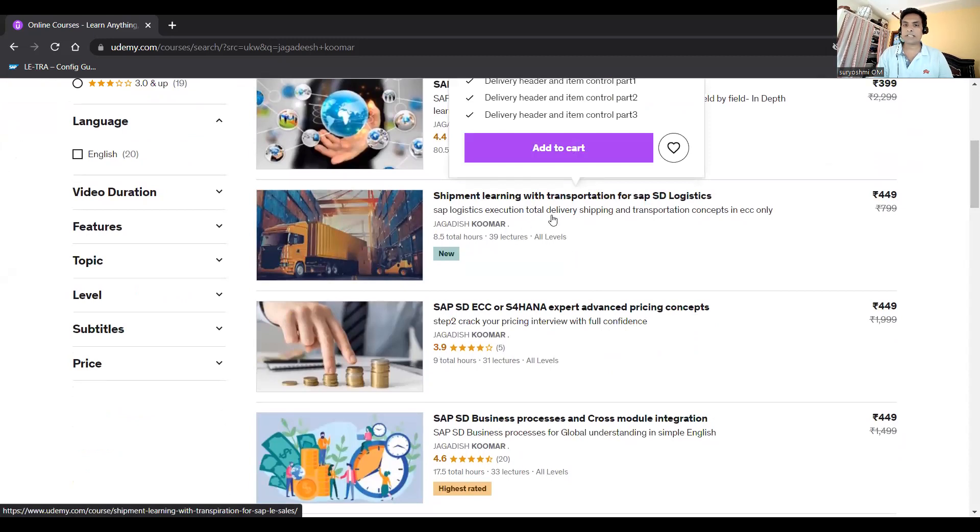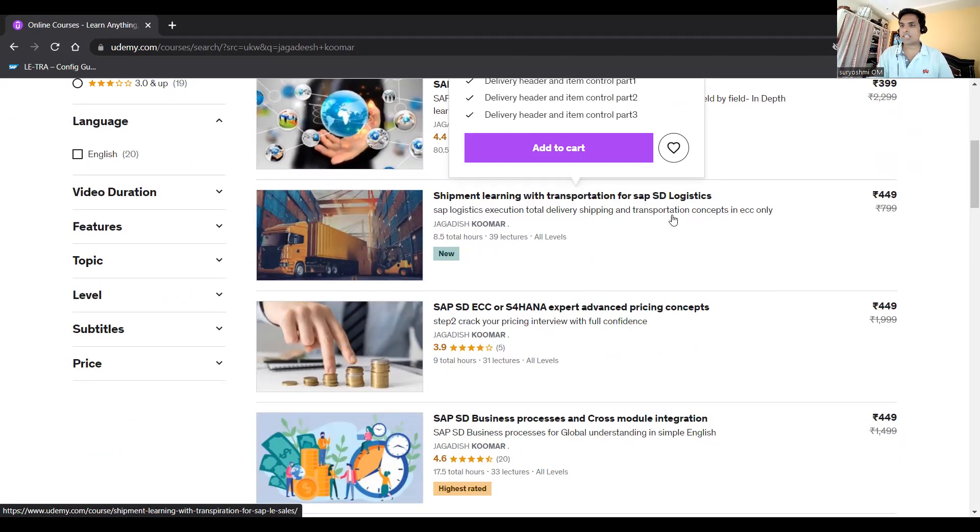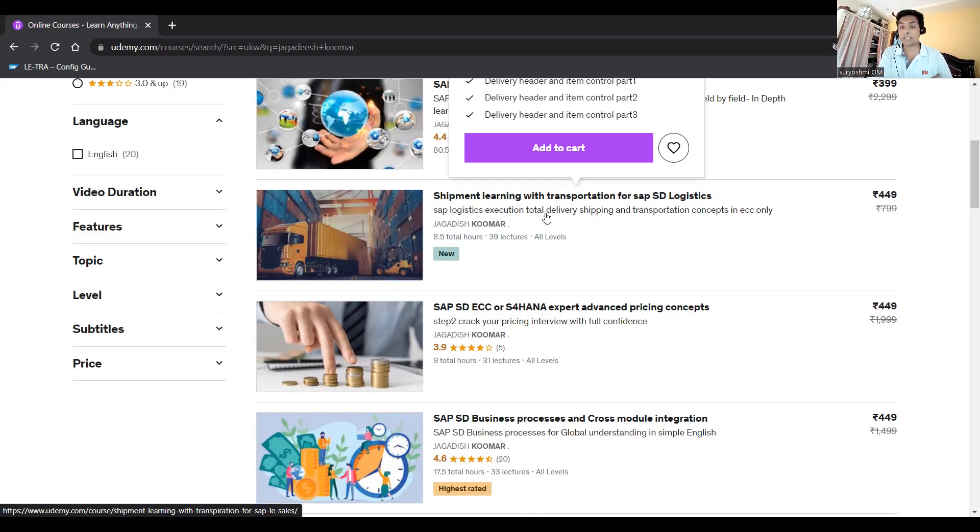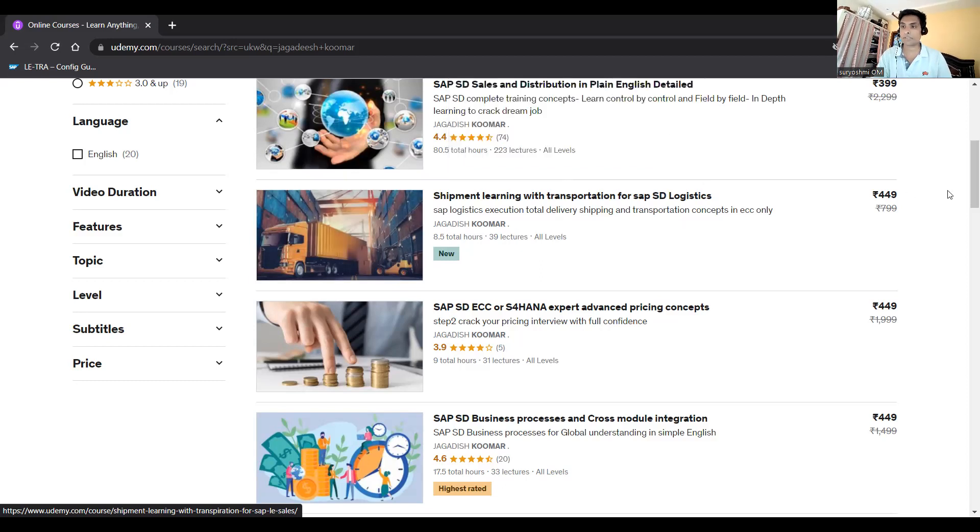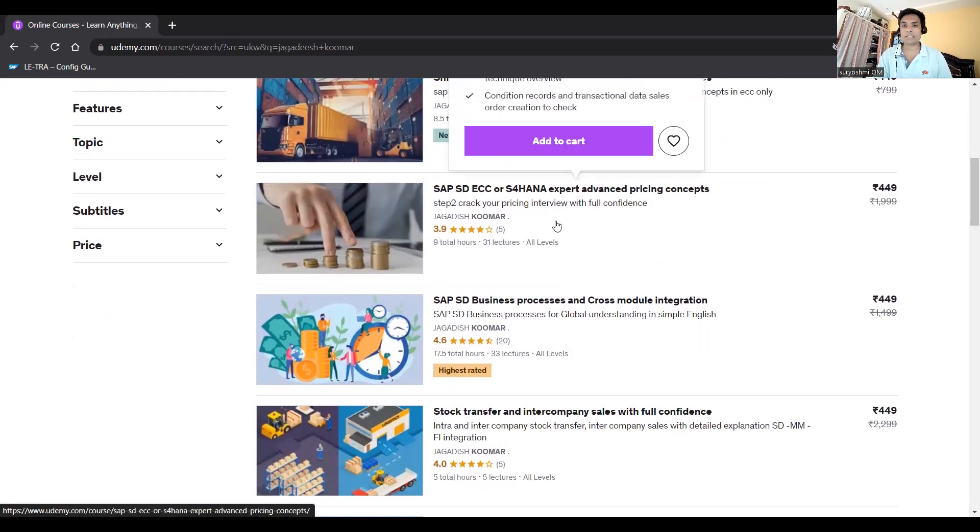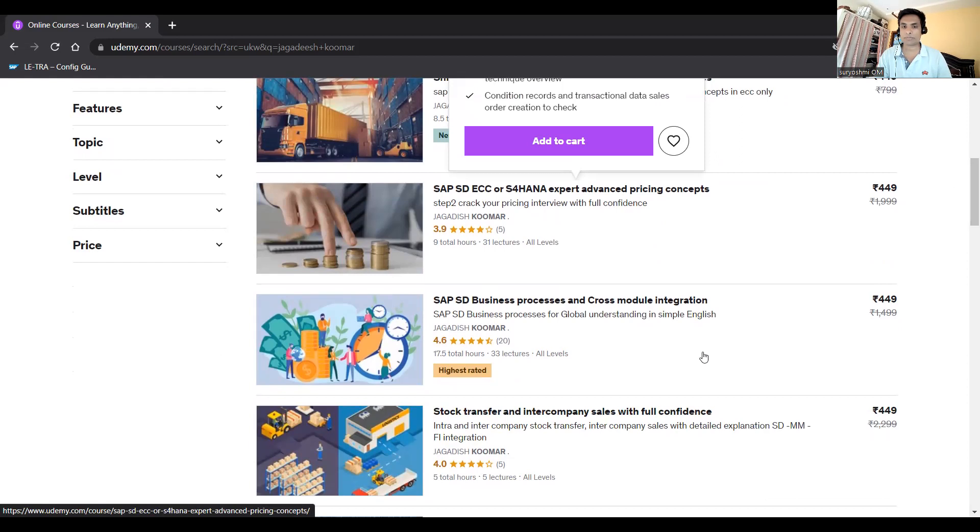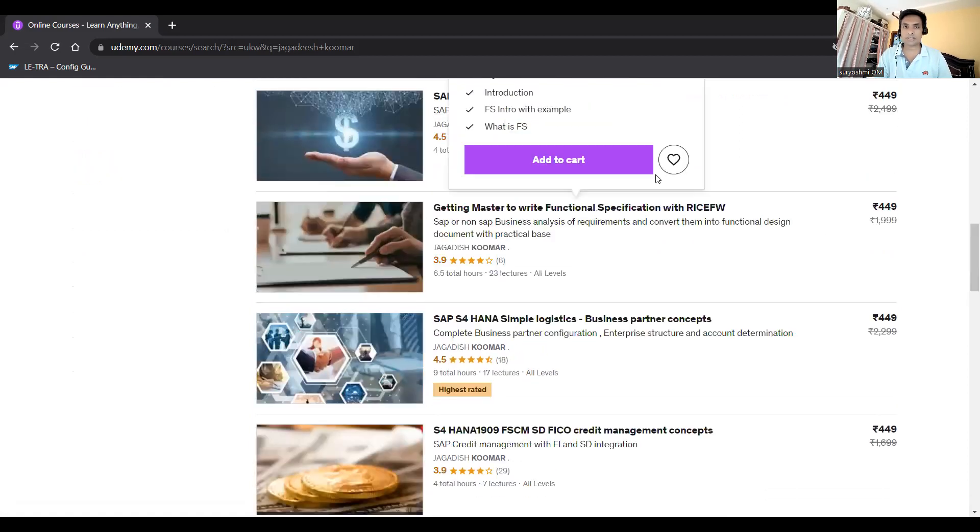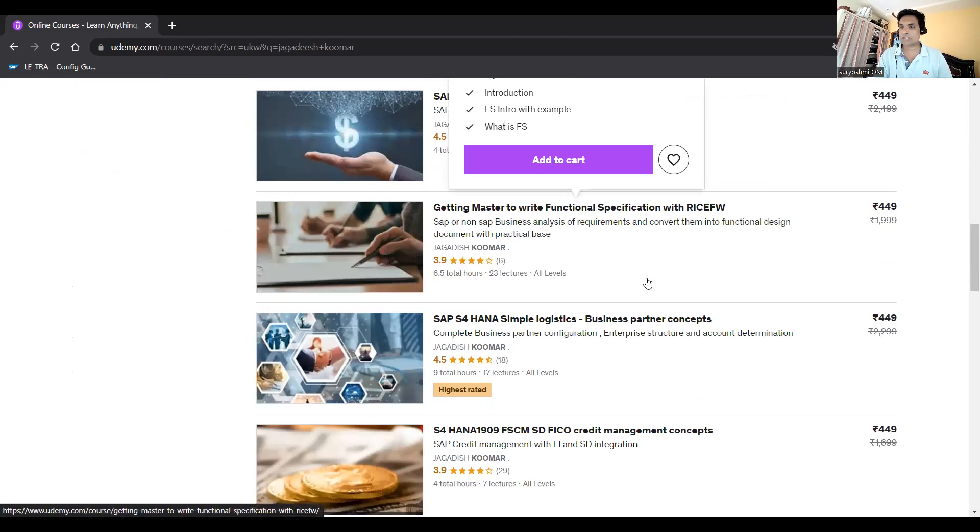Recently I introduced one more course: Shipment Learning with Transportation for SAP SD Logistics. Here I've taken one direct leg, all SD configurations done. I've added shipment relevant configurations and advanced expert pricing concepts apart from regular pricing, codes and business processes, ECC stock transfers and rebates.